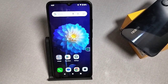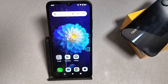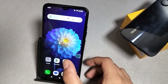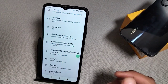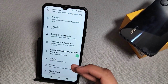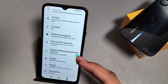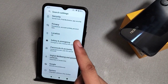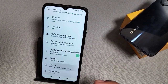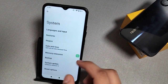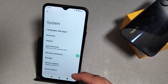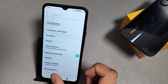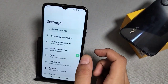Let's start. Go to the Settings in your smartphone and click on System, or you can search it from the search bar. If you have not enabled Developer Options, search for 'Build Number'.